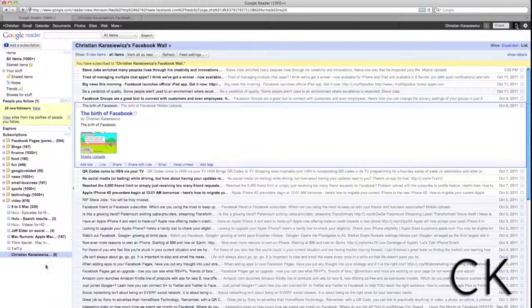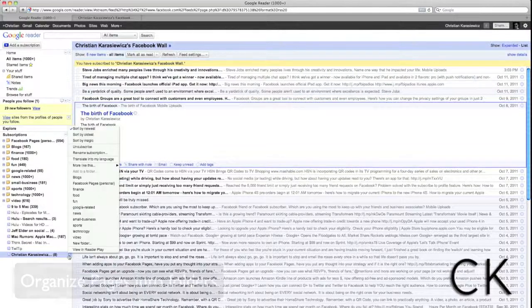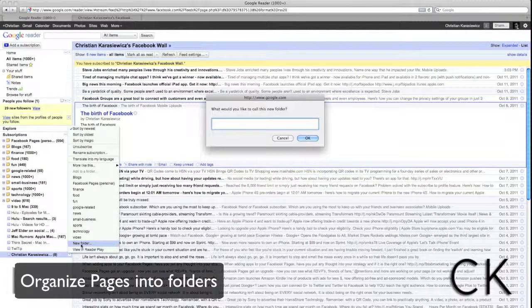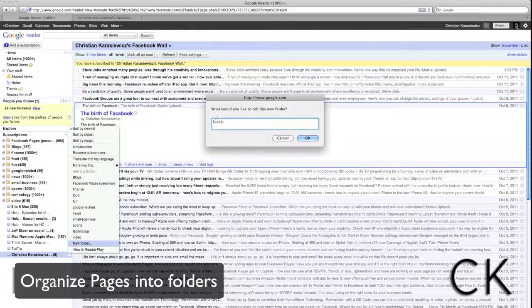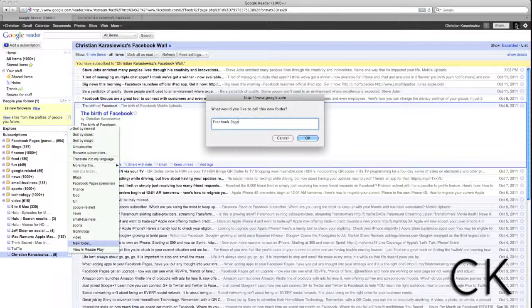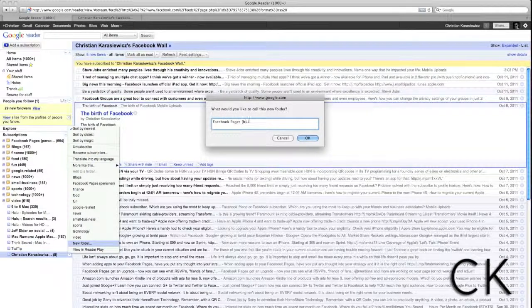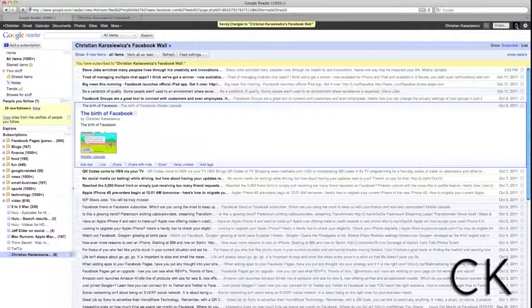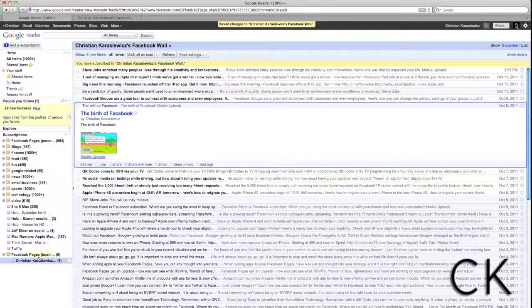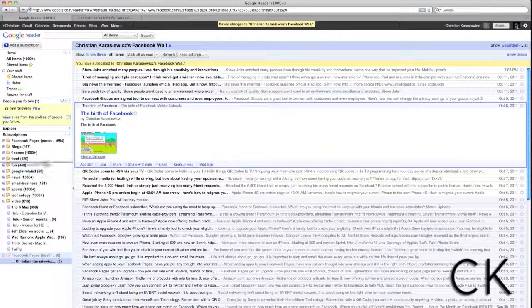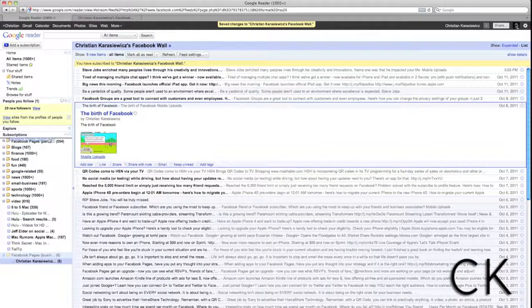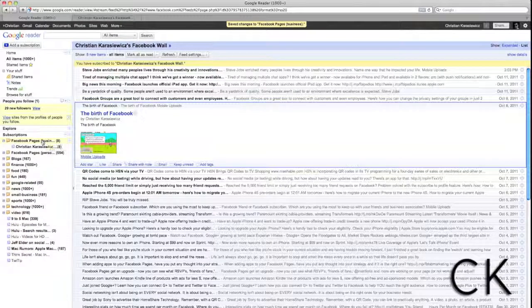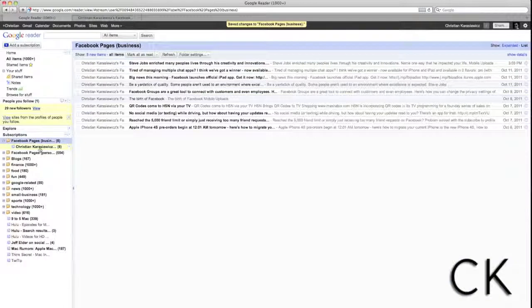So if you would like to add additional Facebook pages, one thing that I suggest is to add a folder. To do this, you click the dropdown to the right of an item and select New Folder. In this case, I've called it Facebook Pages in Business. And you can drag and drop this item and order it how you would like.